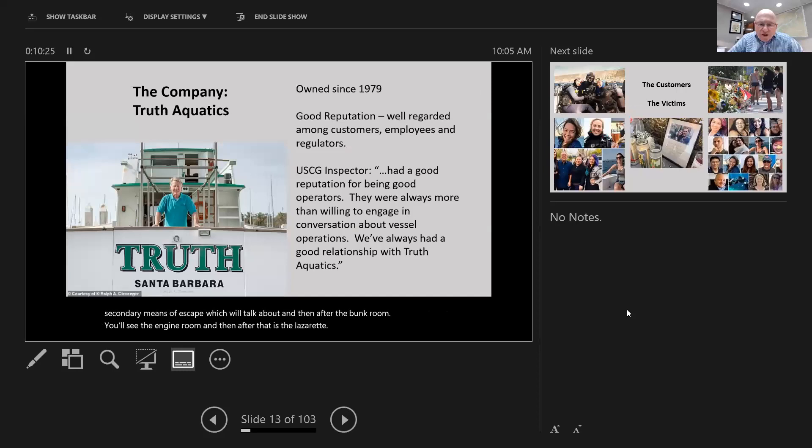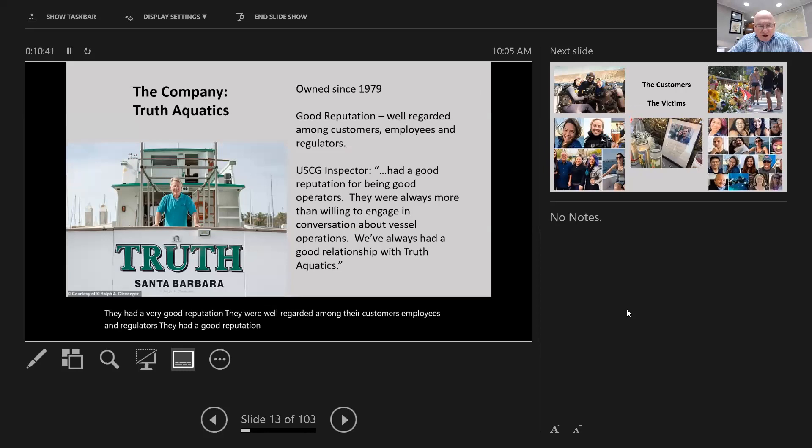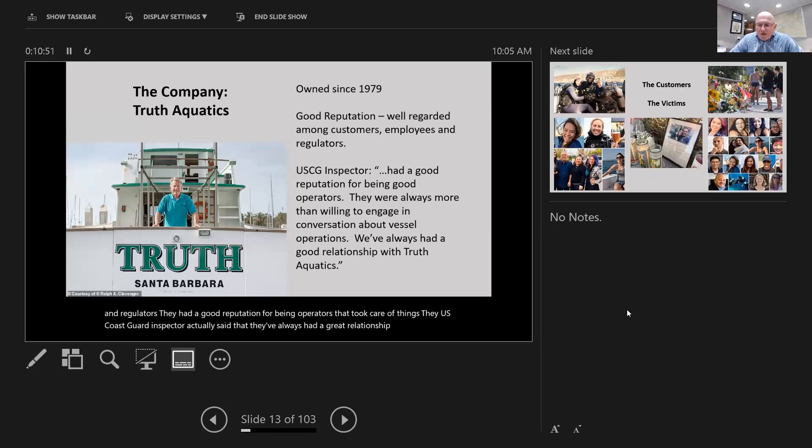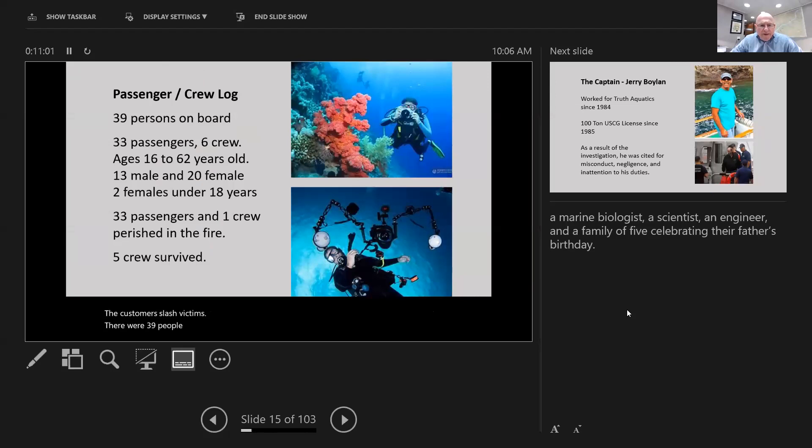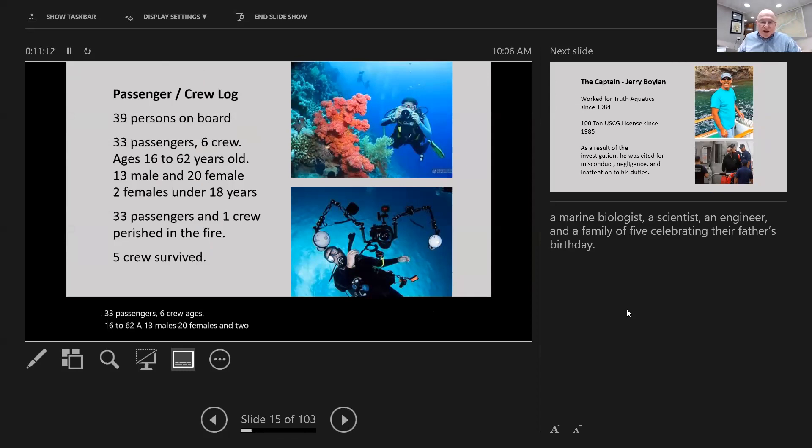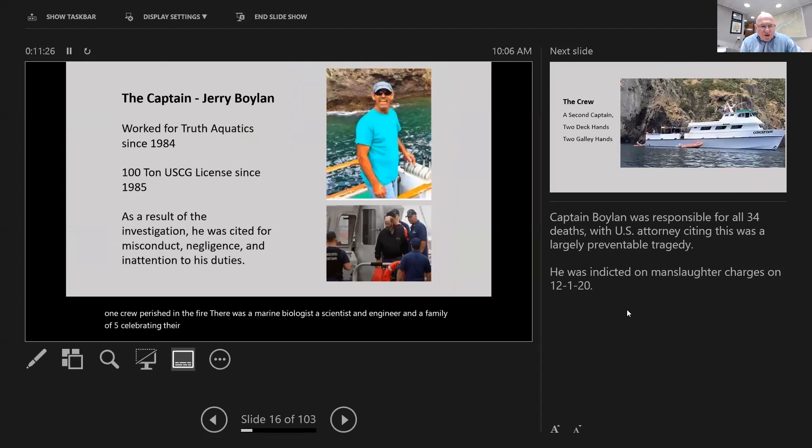The company, Truth Aquatics, had been in business since 1979. They had a very good reputation, well-regarded among customers, employees, and regulators. The Coast Guard inspector said they always had a great relationship with them. The captain was Jerry Boyle, who worked for Truth Aquatics since 1984 and had a hundred-ton license since 1985.